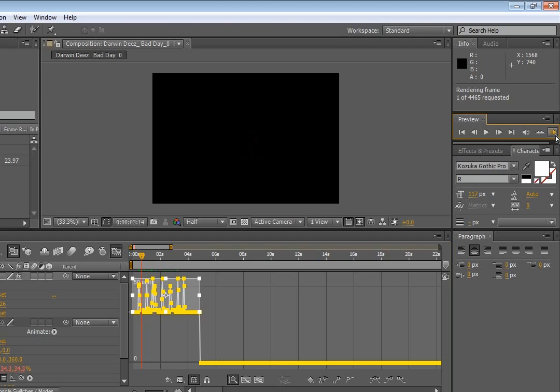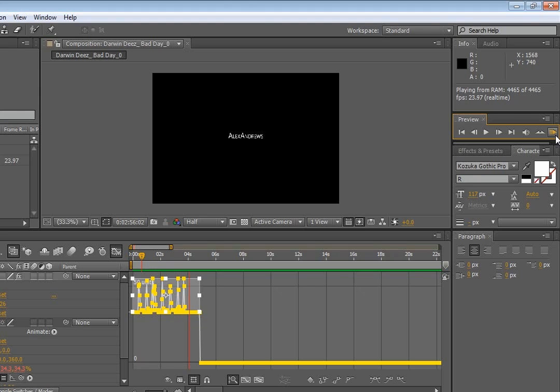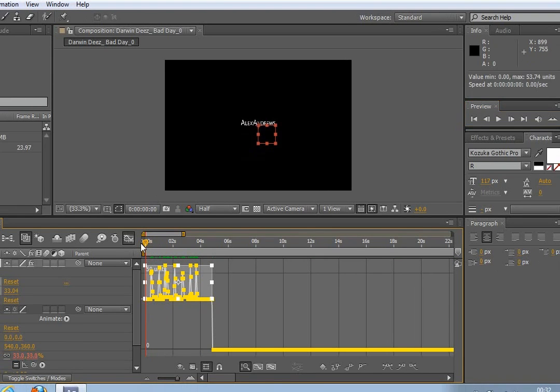So now if we render this, you see that's much more like what we want.